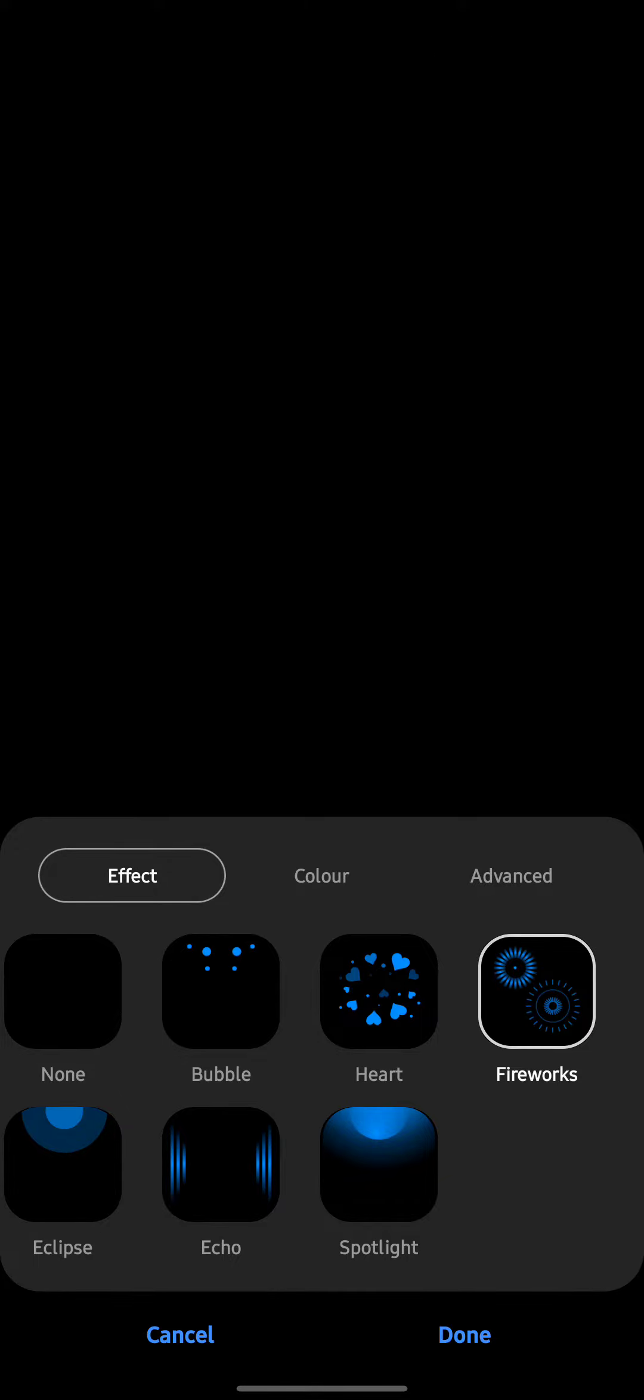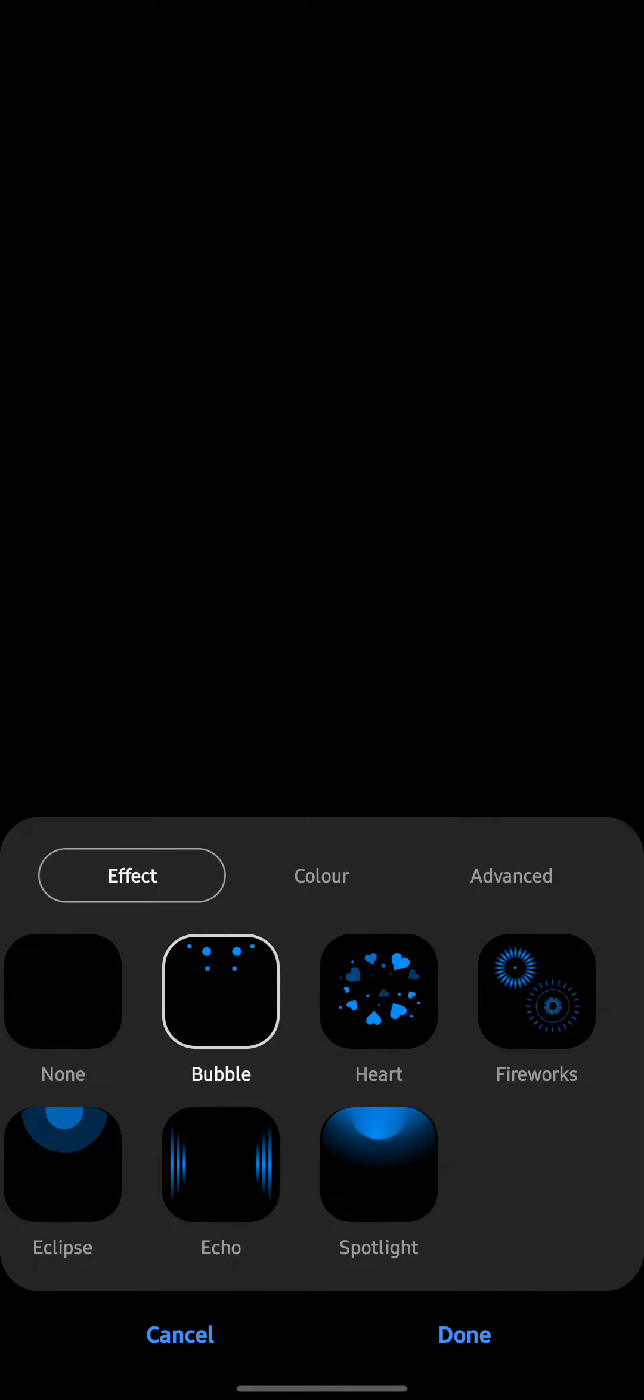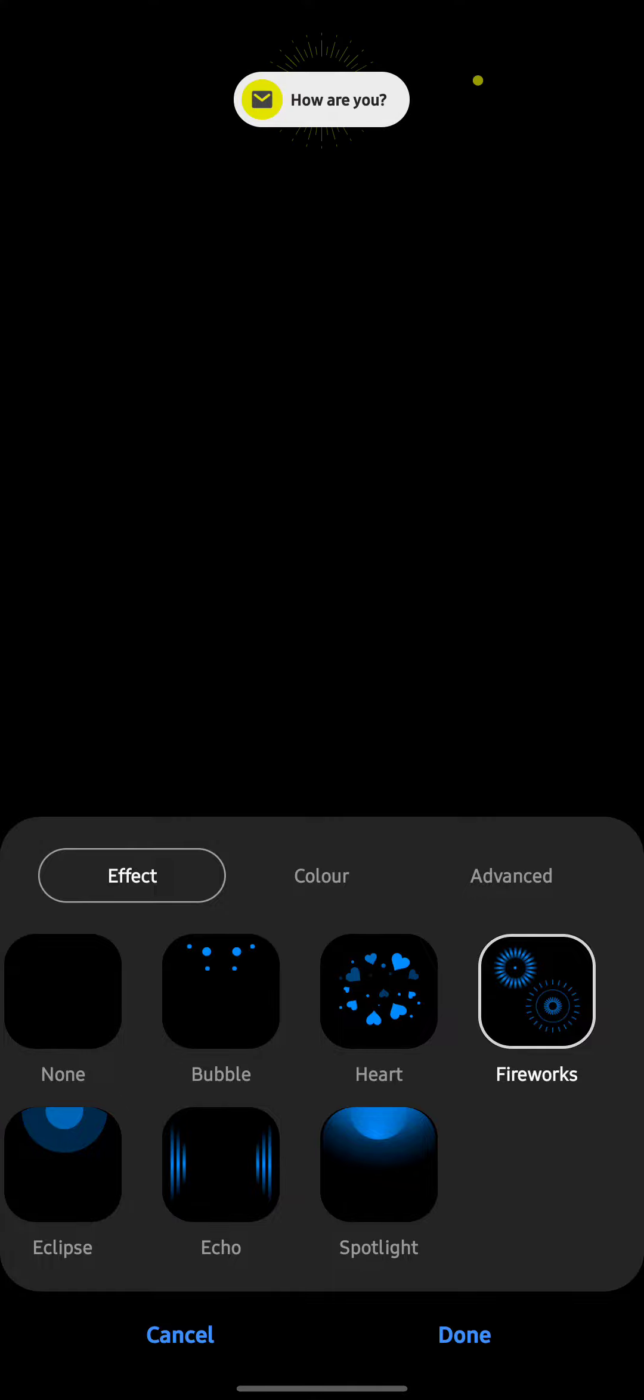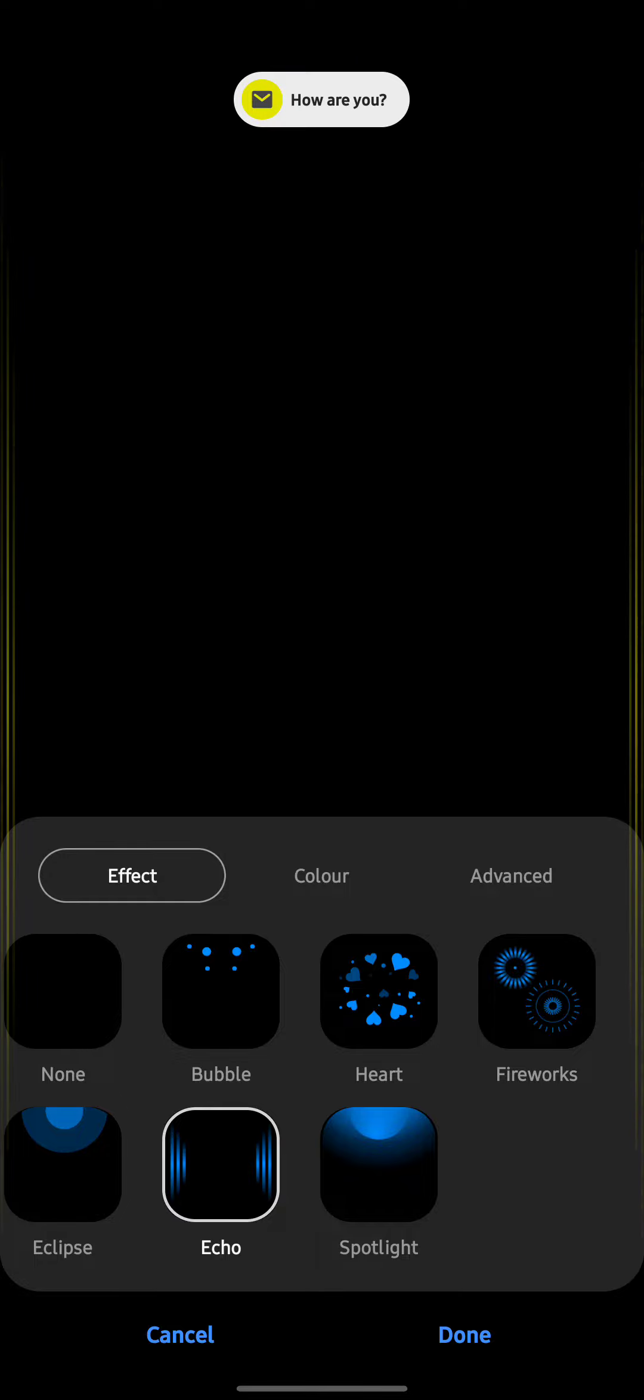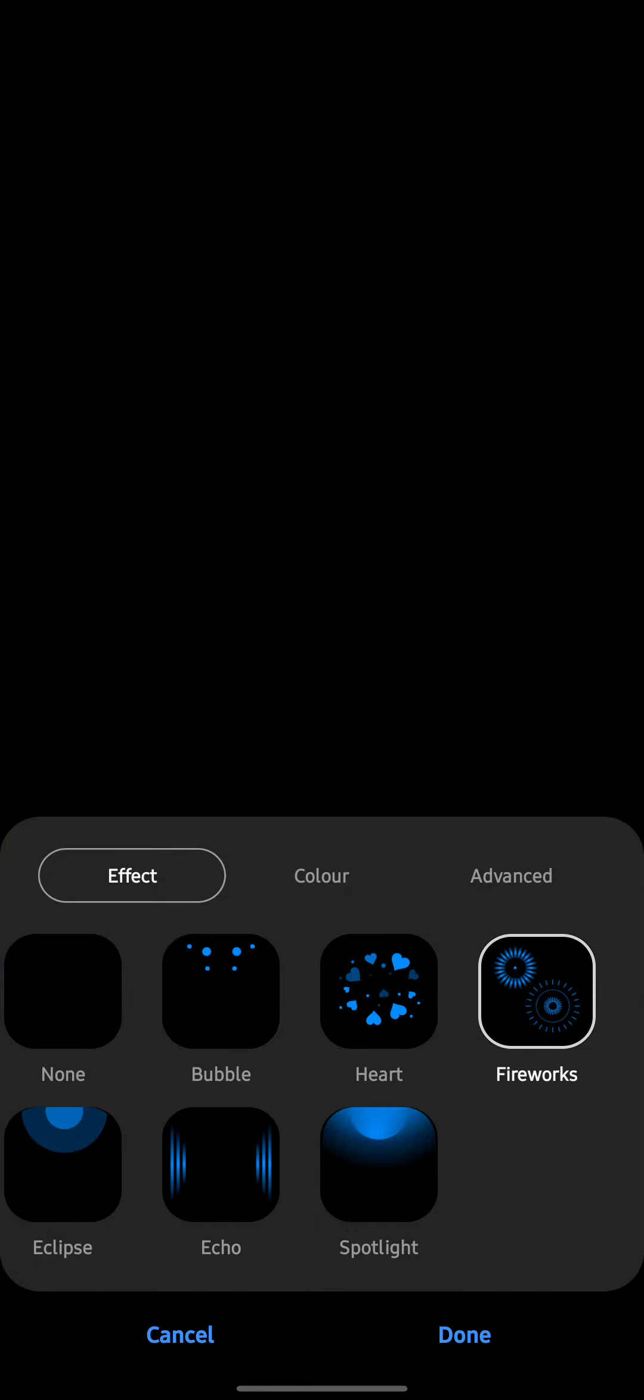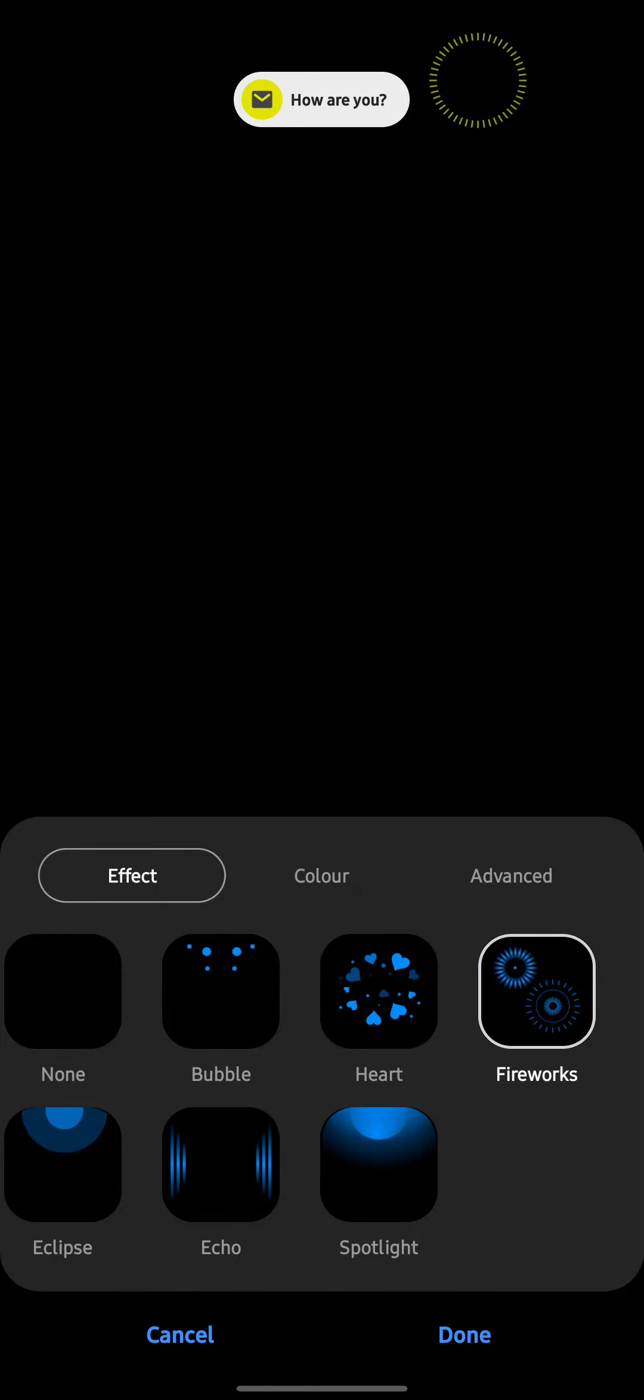You can choose whichever you want. If you choose this bubble, then you'll get the notification here. Again, heart, firework, and then spotlight, echo, and all that. To me, I find this one looks decent, so I'm going to stick with this one.